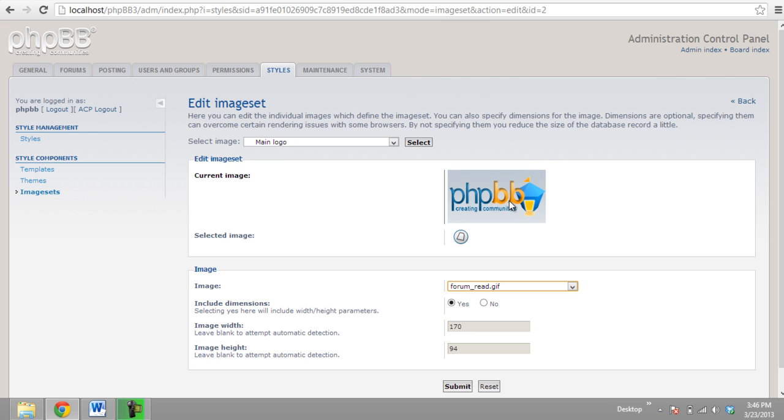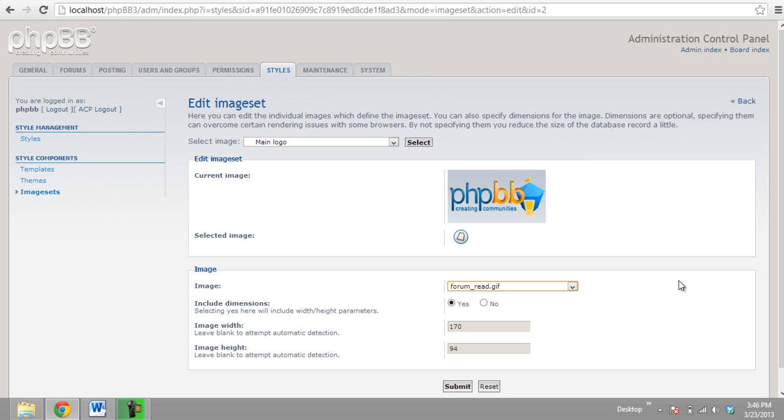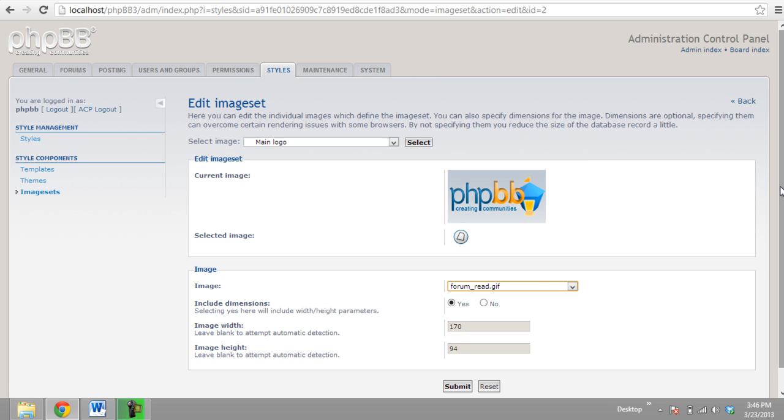With that done, click on Submit, and it will change the logo of your PHP BB Forum. And that's it.